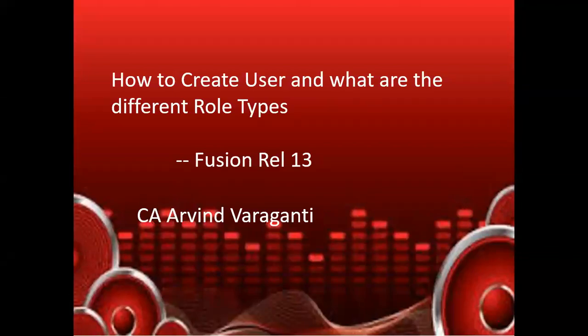Hello all, welcome back to my YouTube channel. In today's video I'll be talking about how to create a user, how to assign different roles to the users, and what are the different role types or different kinds of roles in Oracle Fusion Cloud. We'll start with how to create a user, so let me log into Fusion.